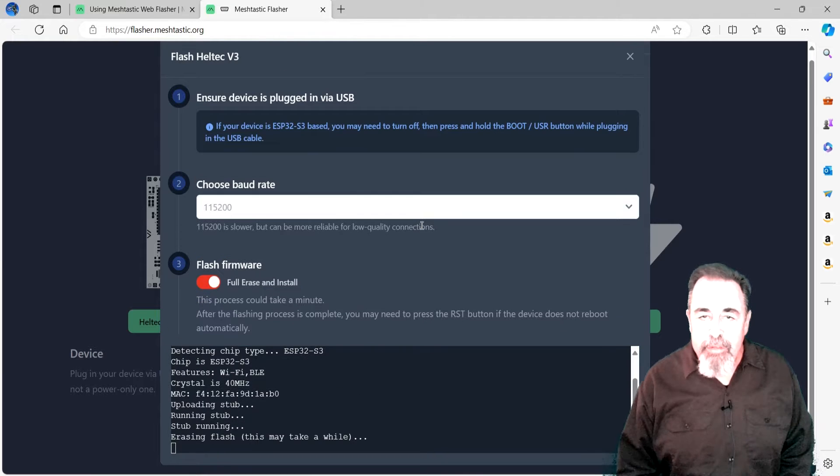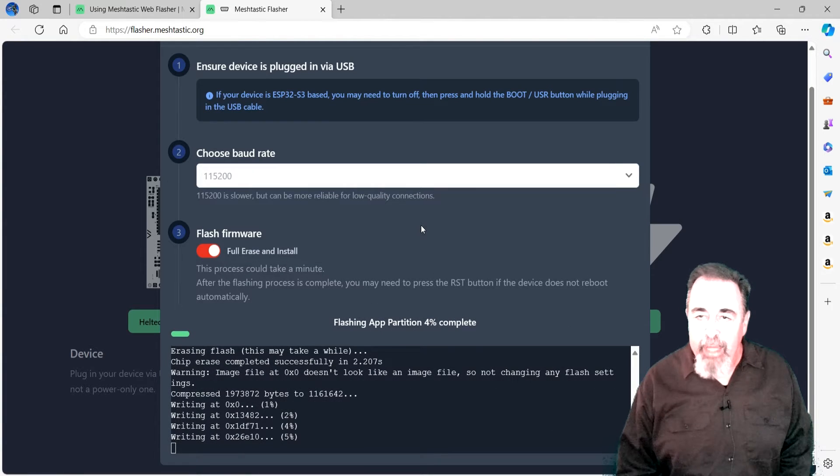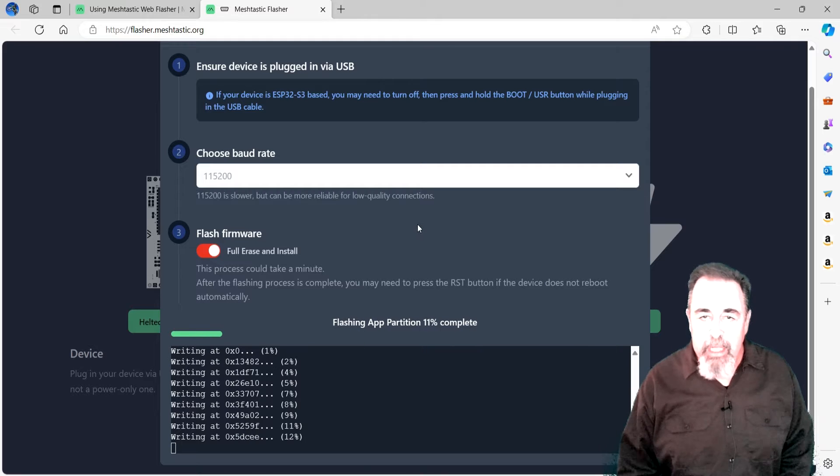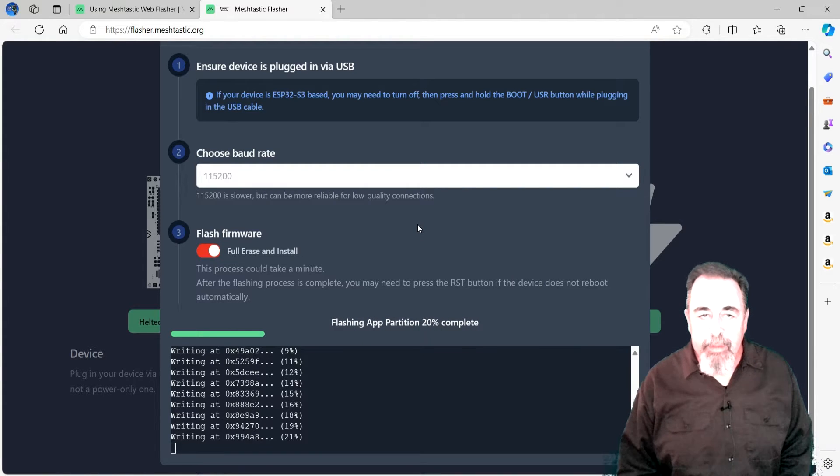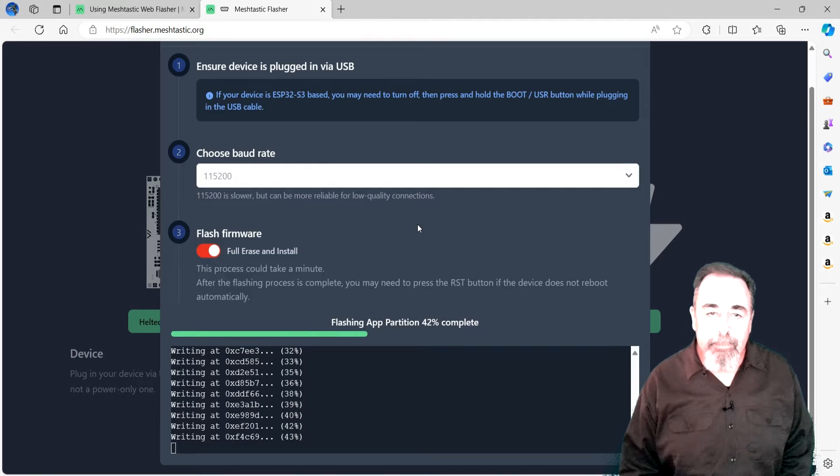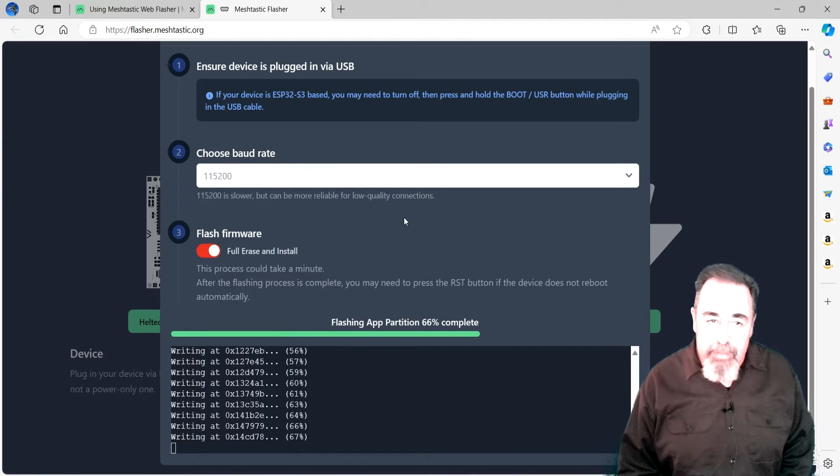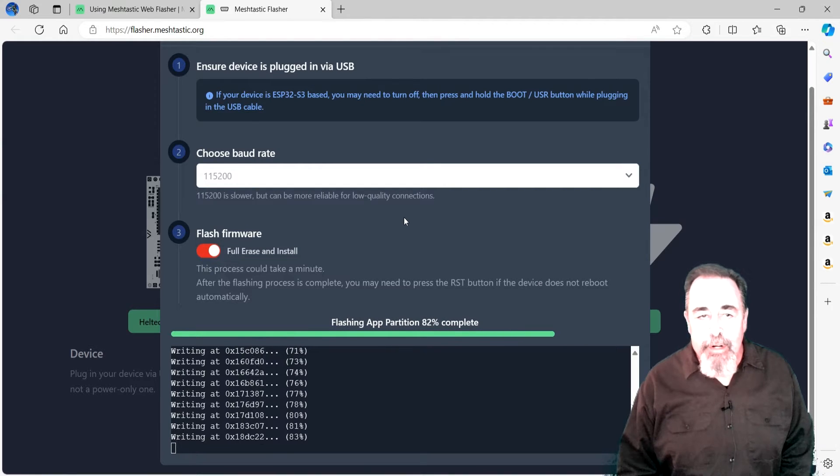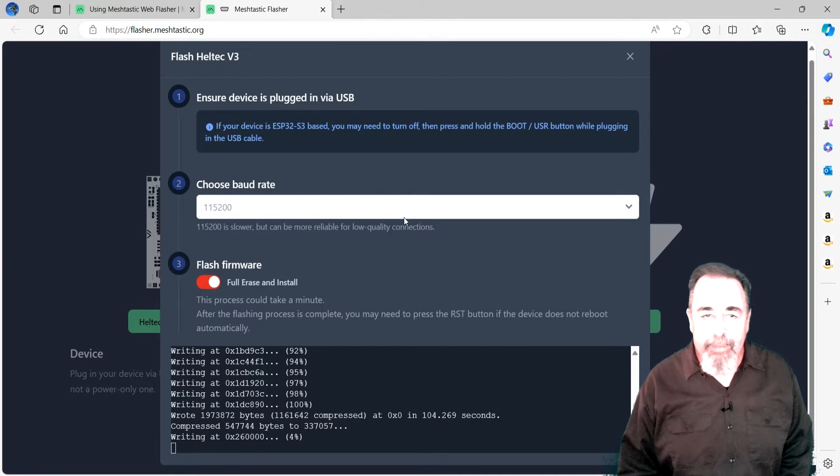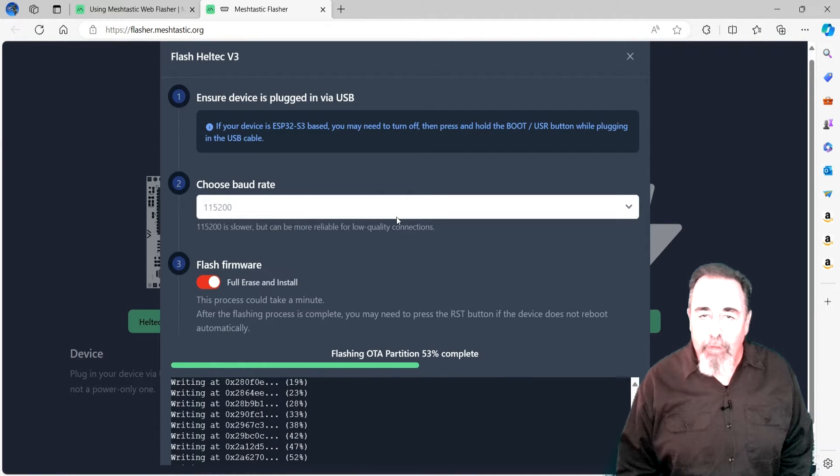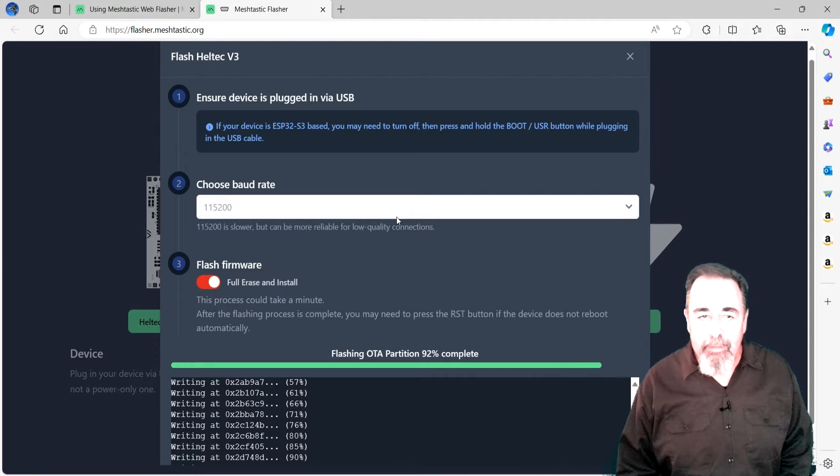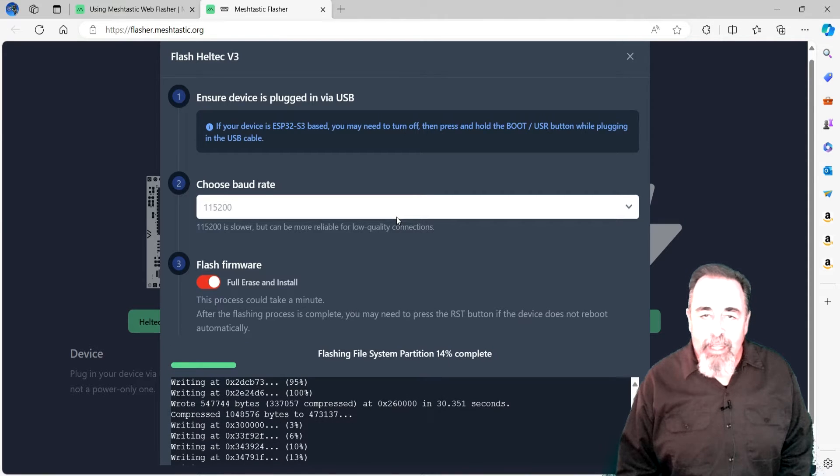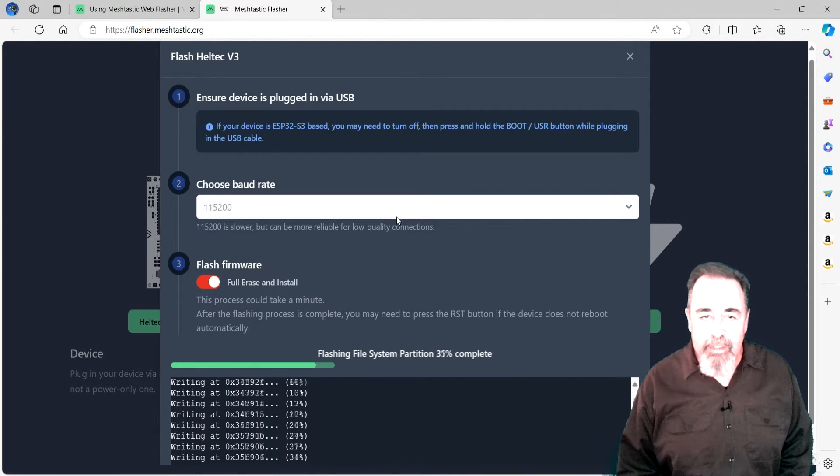Once you click the Update button, select your device from the list of USB connected devices. Now, flashing will take some time. There are several steps. First is flashing the app partition. Next, the over-the-air partition is flashed. Finally, the file system partition is flashed.